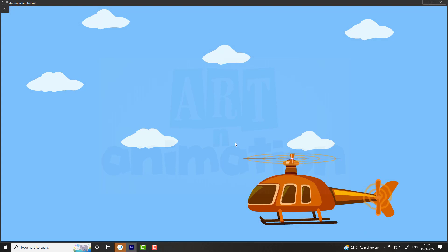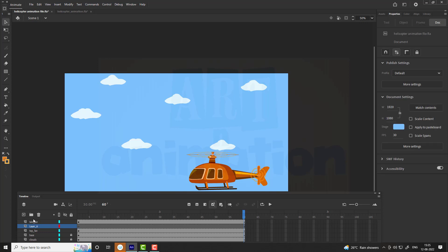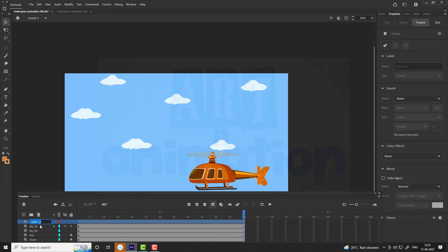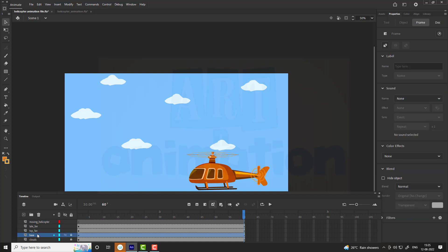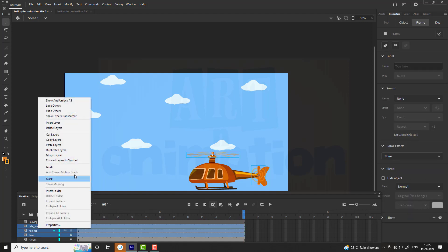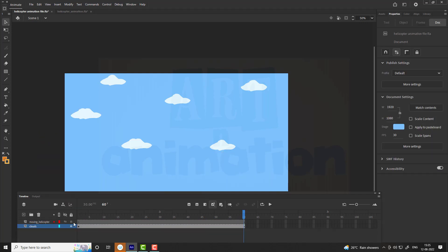Now we are going to add subtle up and down movement to helicopter. To do so, add a new layer, name it as moving helicopter. We are going to move all layers except for clouds into a new symbol. Follow the steps shown in the video.